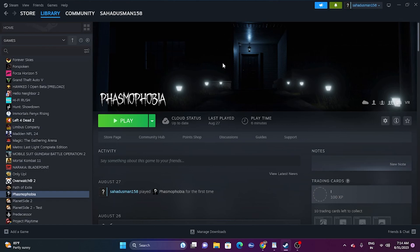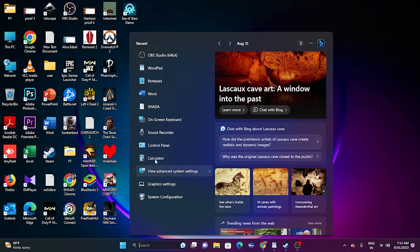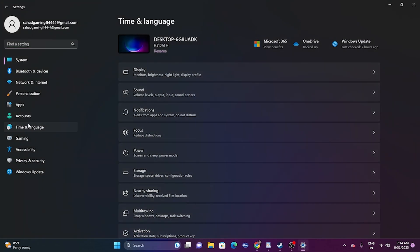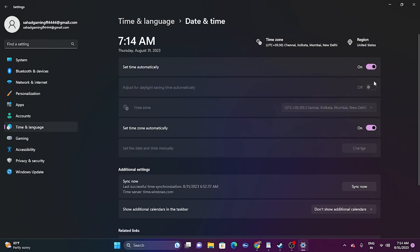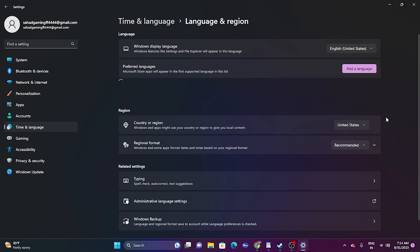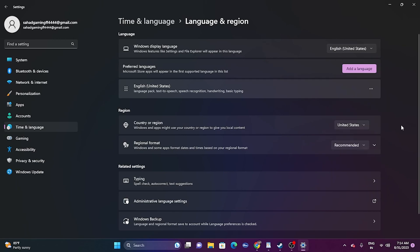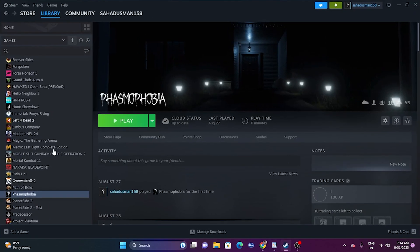The next step is to make sure the date, time, and region are correct. Go to Search and open Settings, then go to Time and Language, then Date and Time. Make sure the time and time zone are set to automatic — turn both on. Go back and go to Language and Region. Make sure the correct geography is set according to your location. If you're from the United States, select United States. Then close this and try launching the game.